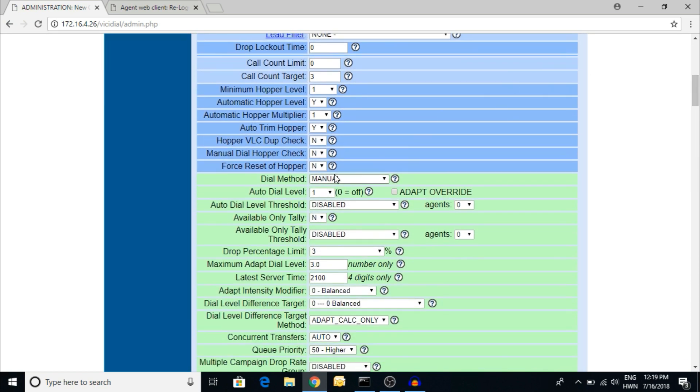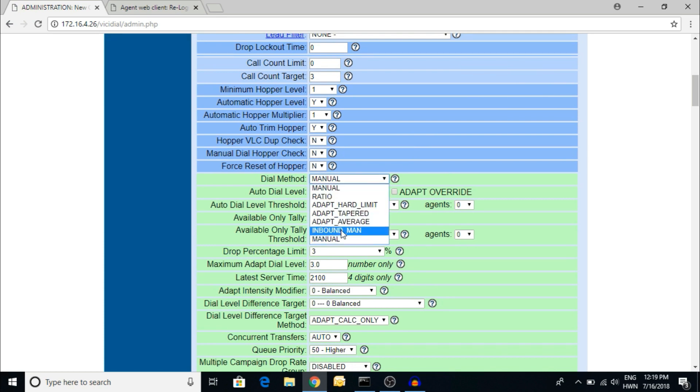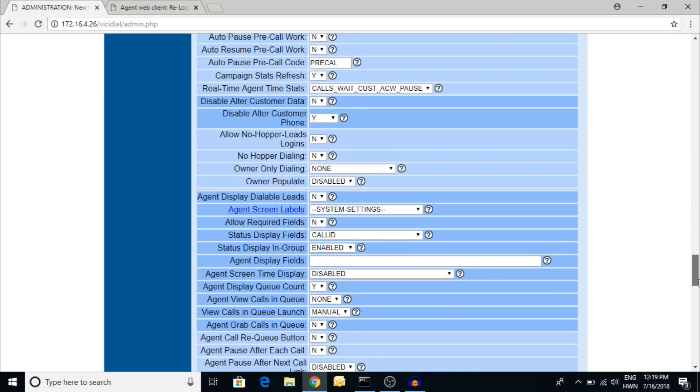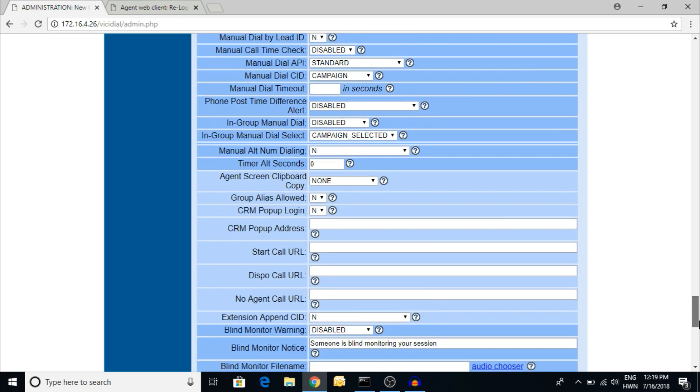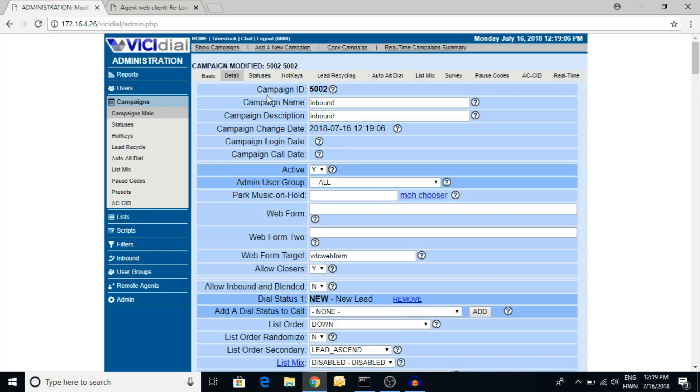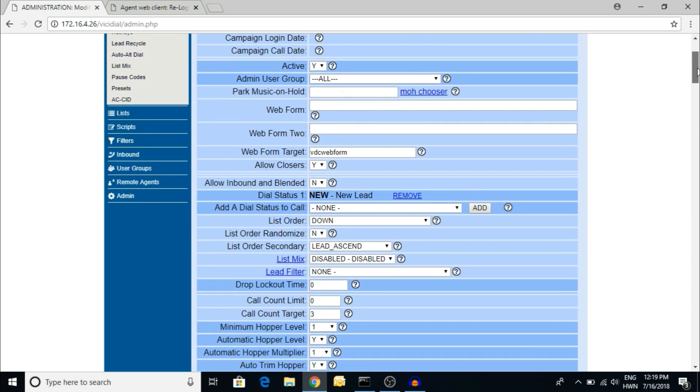Here you can see the dial method is manual. I'm giving inbound manual. The agent can take inbound calls as well as manual dial. One more important thing: you have to allow inbound blended call.